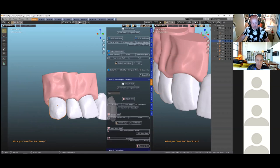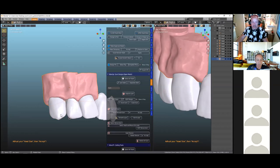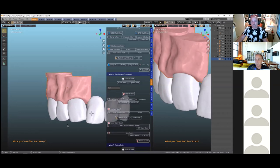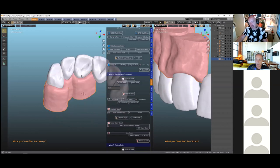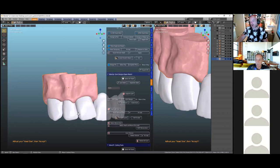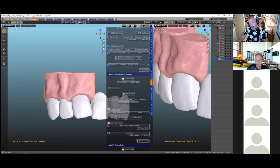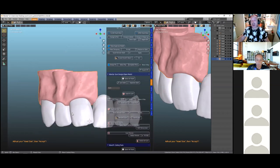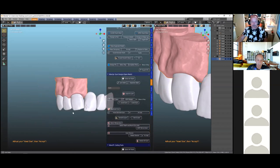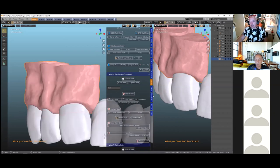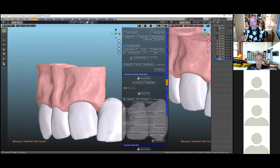We can add texture to it. We exit sticky gum, click on 'gum texture' and it applies a texture. In Blender there are many different textures and you can make your own. This uses a cloud texture. We can accept it — very fast to create.